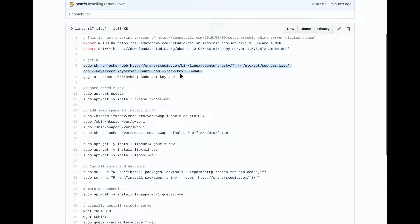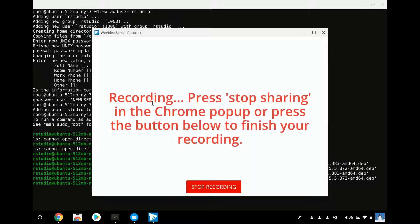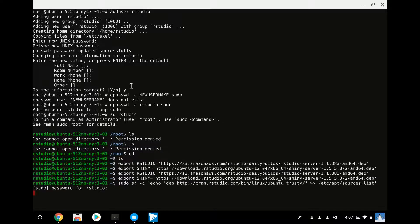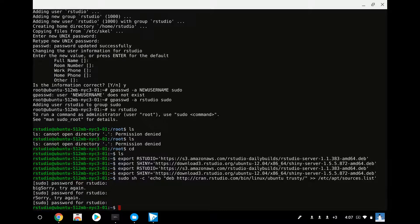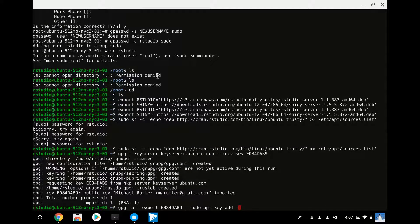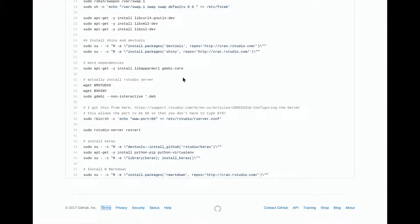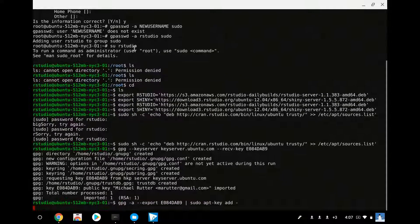Next thing we need to do is get R. What I've done here is set it up so that it's getting R from the right location. I'll copy the commands correctly to make sure we get the full set.